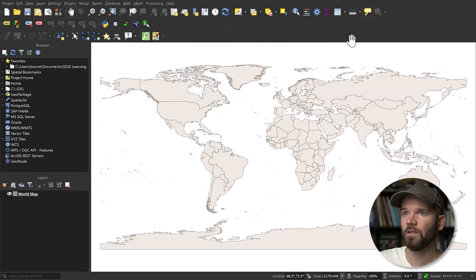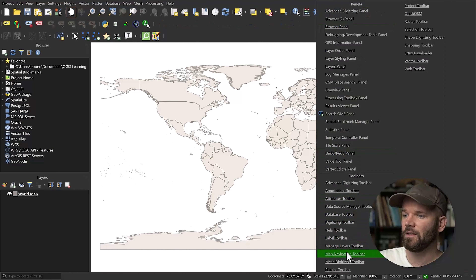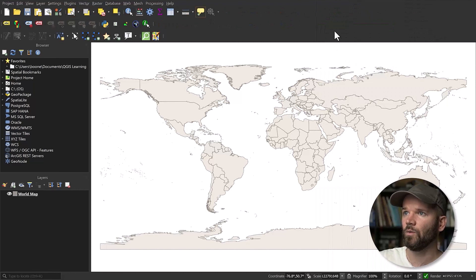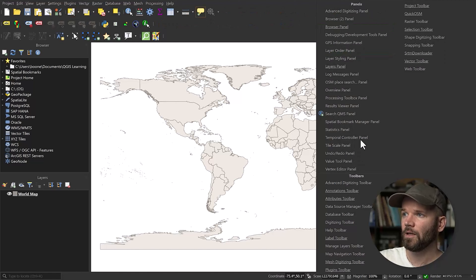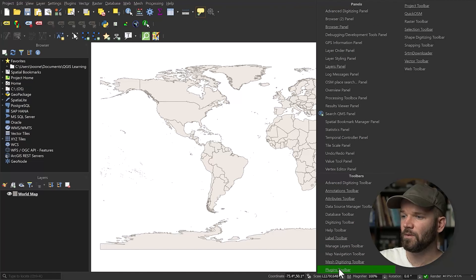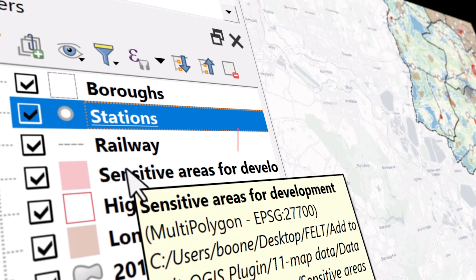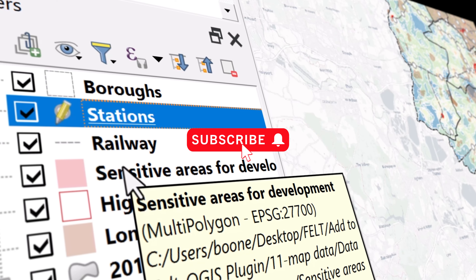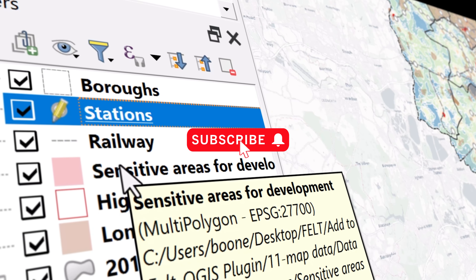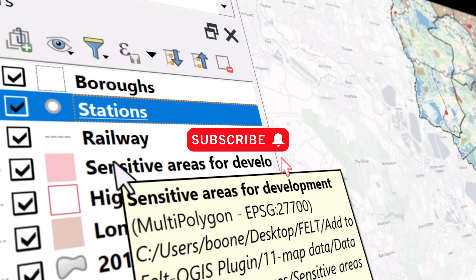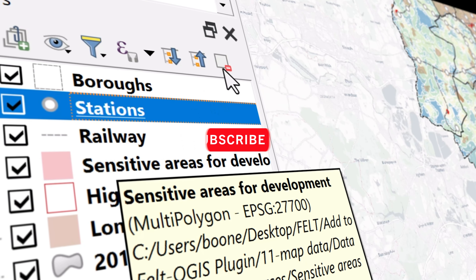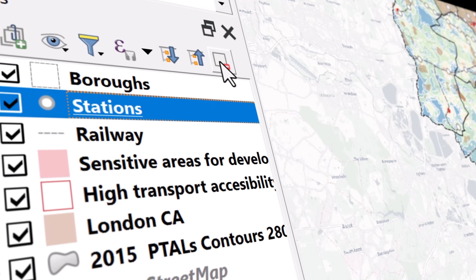So there you have it. I hope you enjoyed this video and found it helpful. If you did, go check out our other video '11 Tips for QGIS Newbies,' or watch all of our QGIS content on our playlist QGIS Corner — linked in the description. Don't forget to subscribe and activate notifications. See you next time.